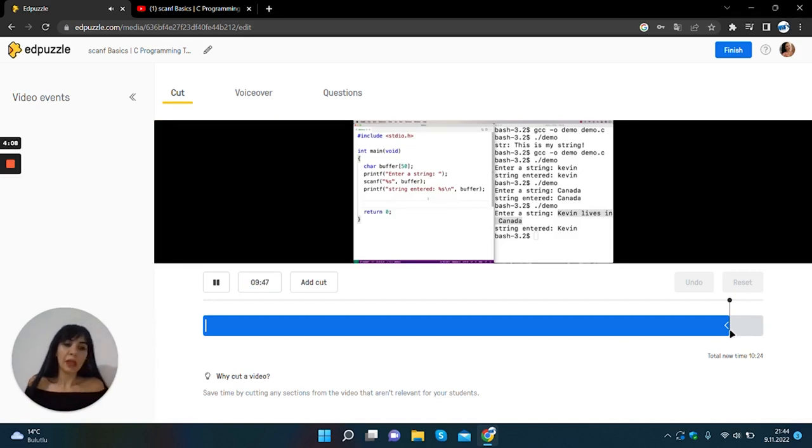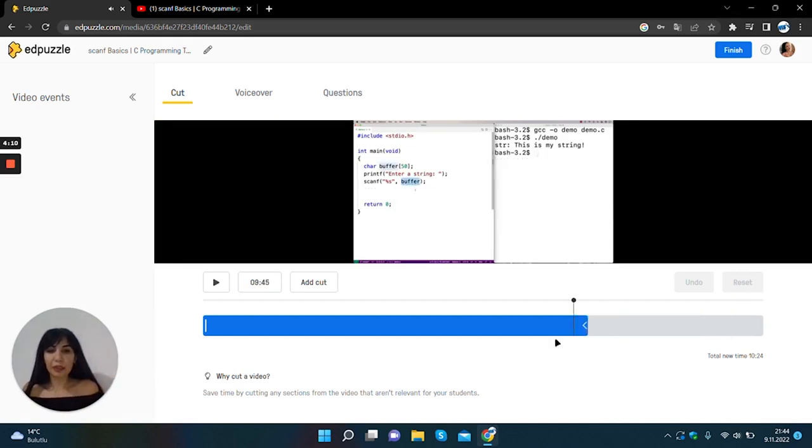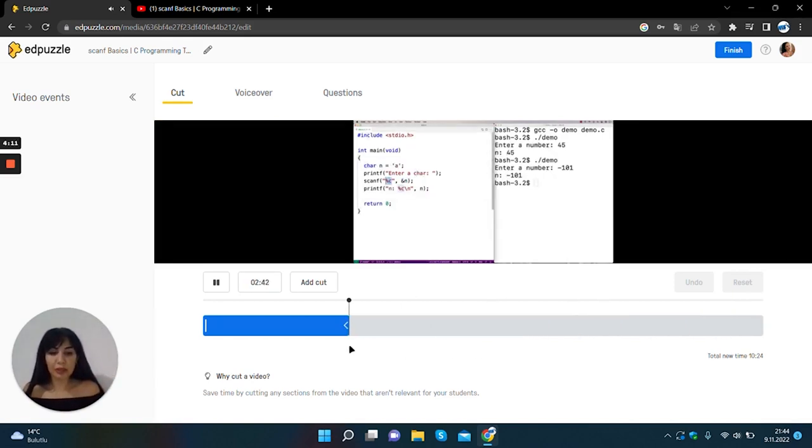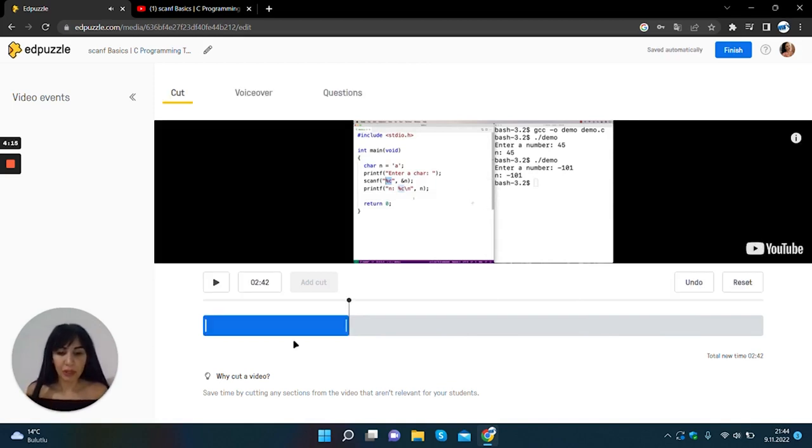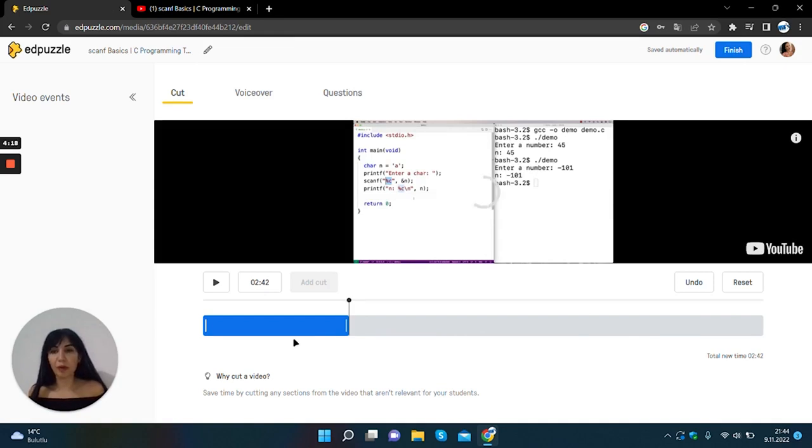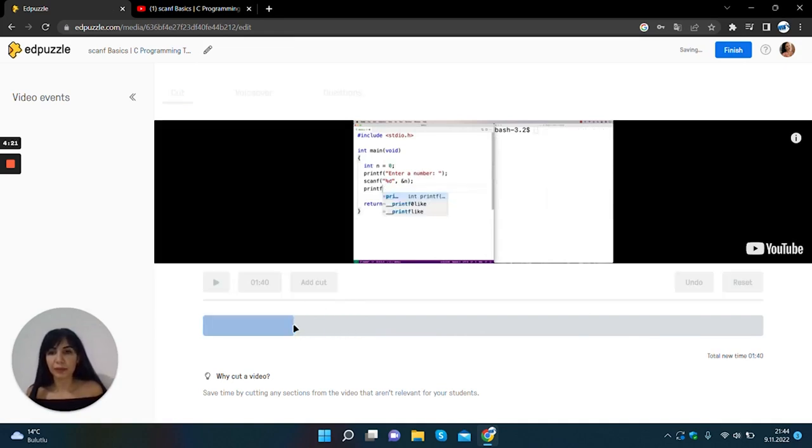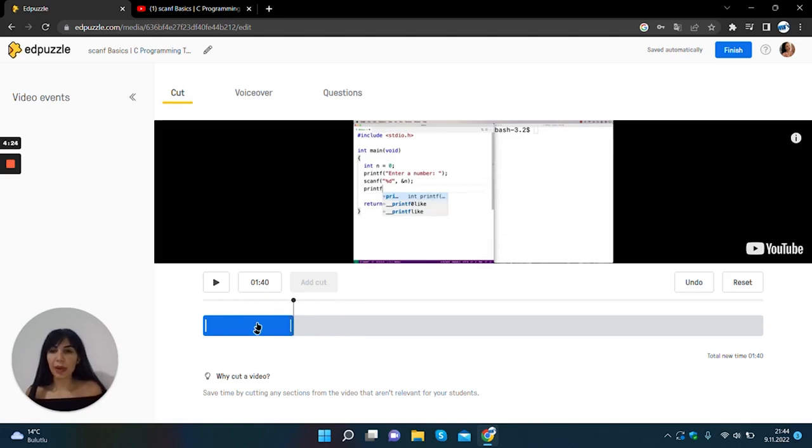For example if you want a one minute portion of the video, part of the video, you can easily cut your video by moving the bars.